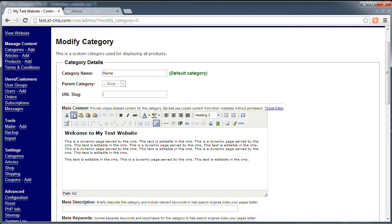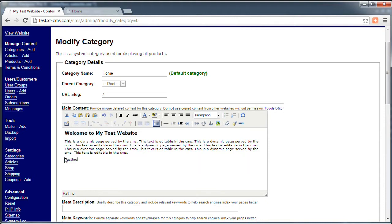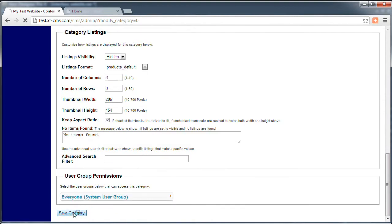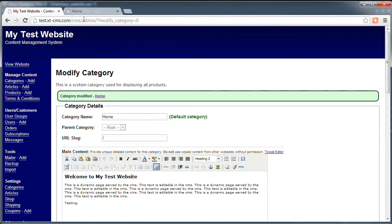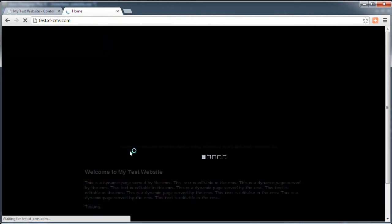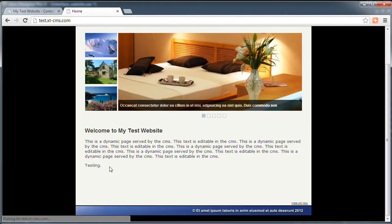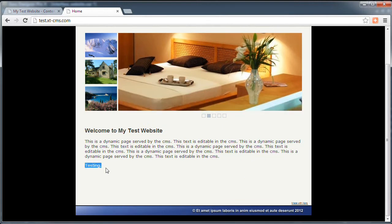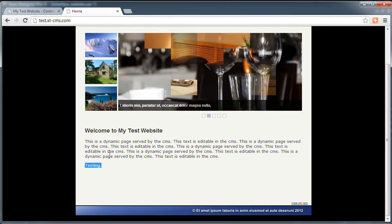So the main content is what we need to look at here and this is the text that we were looking at. Let's change this to 'testing' just to show it actually updating, and if we scroll down and click save category. Now if we go back and refresh you can see that the text is updated and it now says 'testing' for that second paragraph.